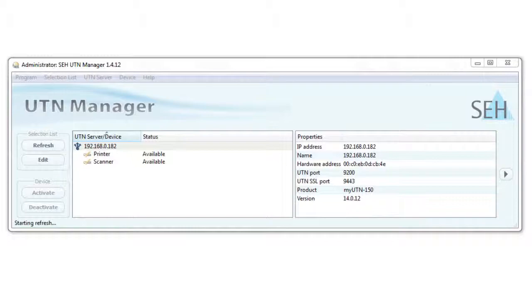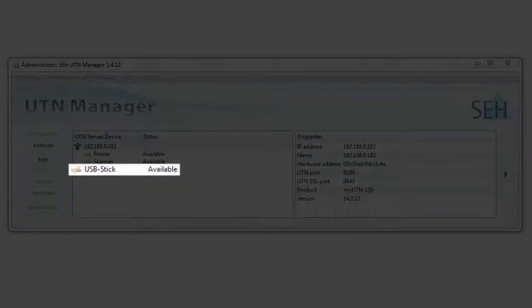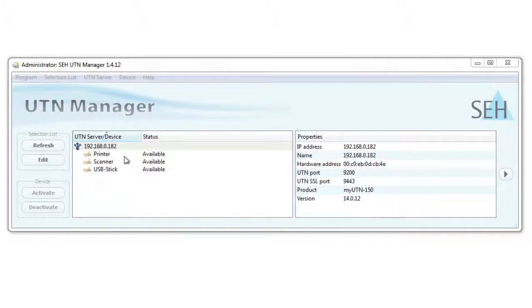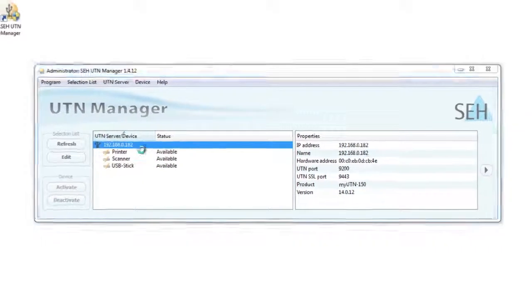The USB stick at port number three is now visible in the UTN manager. To deactivate this port, I'll need to go to the myUTN 150's web interface. I can do this through the myUTN manager by right clicking on the device server and choosing configure.